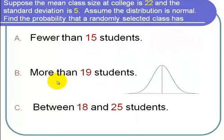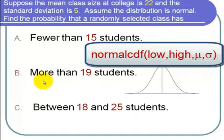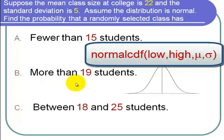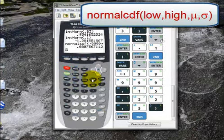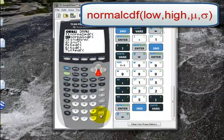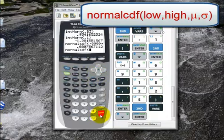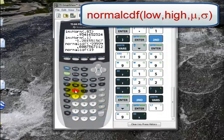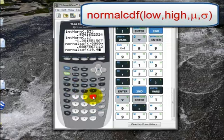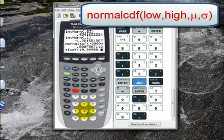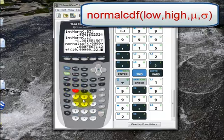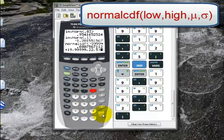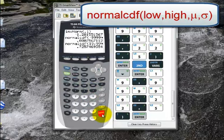Now find the probability that the class size will have more than 19 students. On the calculator: second, distribution, normalCDF, enter. I type 19 comma 99999 comma 22 comma 5, close parentheses, hit enter. The probability that a randomly selected class will have more than 19 students is about 0.7257.